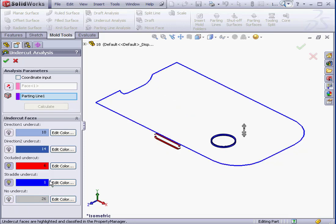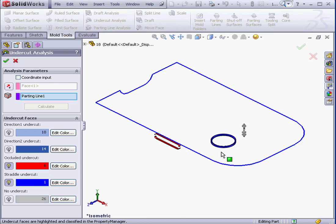Now we see that we've got one straddle face. A straddle face can potentially cause problems during injection, but in some cases it won't cause trouble, for example, if you're using a very soft material like rubber.